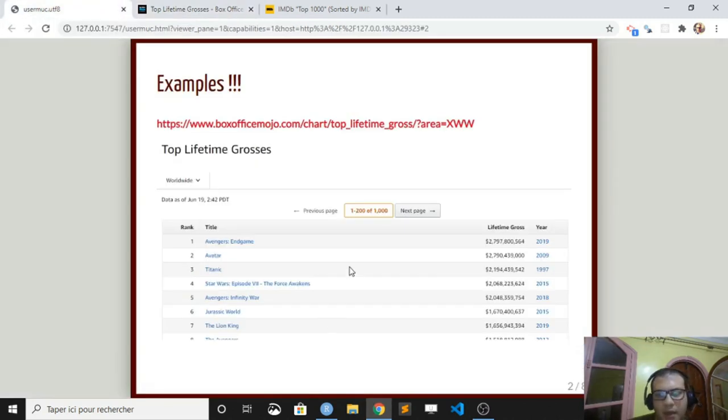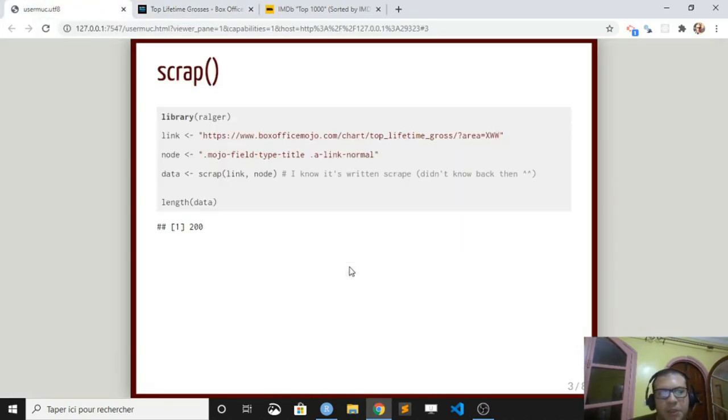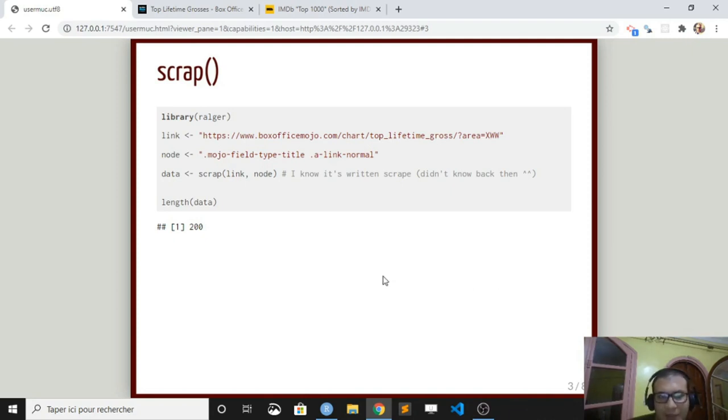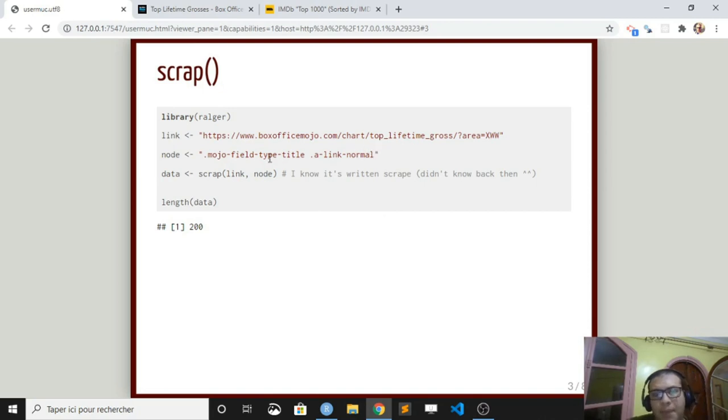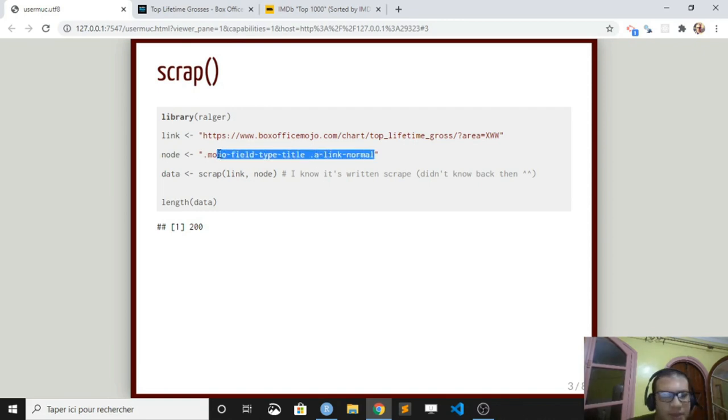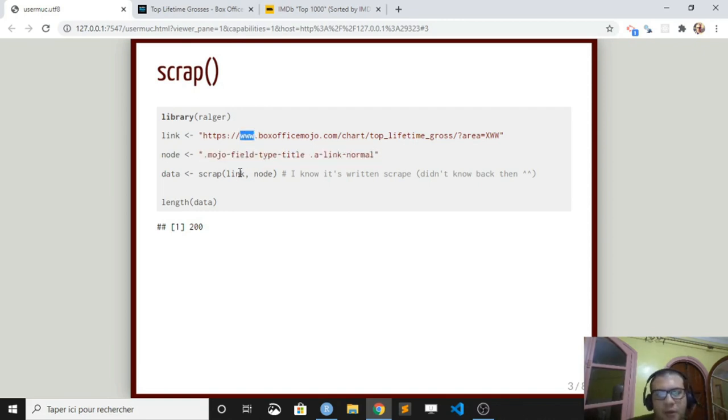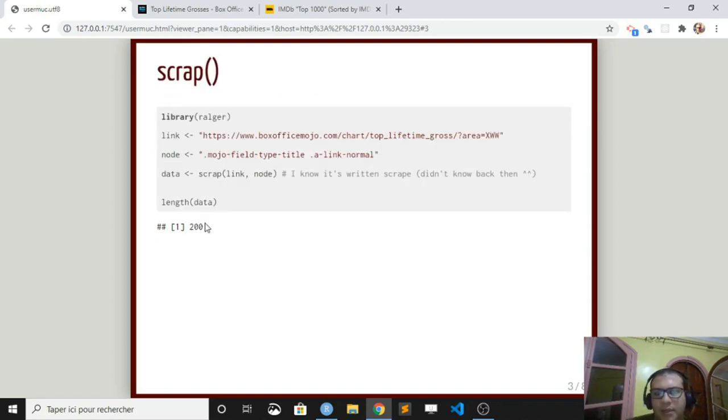The most basic function in Ralger is scrap. It takes at least two arguments, the link of the webpage and the node. So we have copied the node here, we have seen how to do that, the webpage, and we use scrap, link, node. And we got our 200 information.